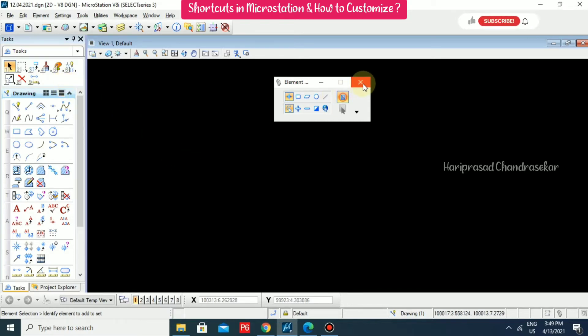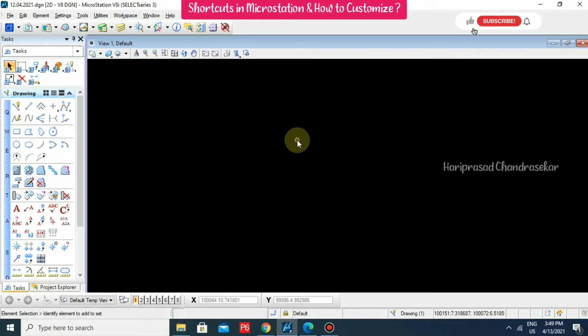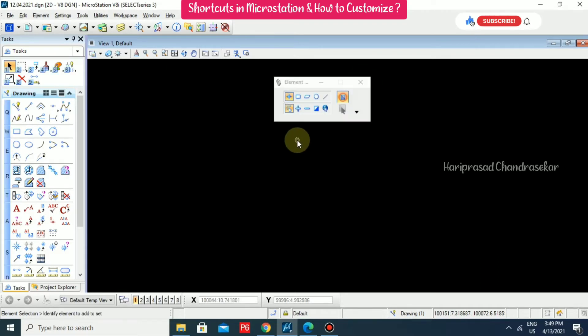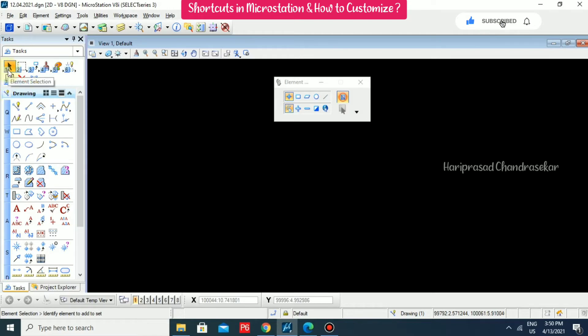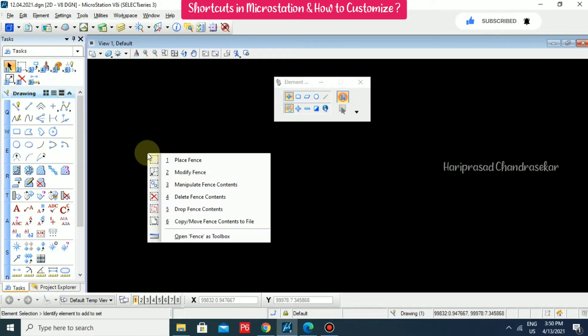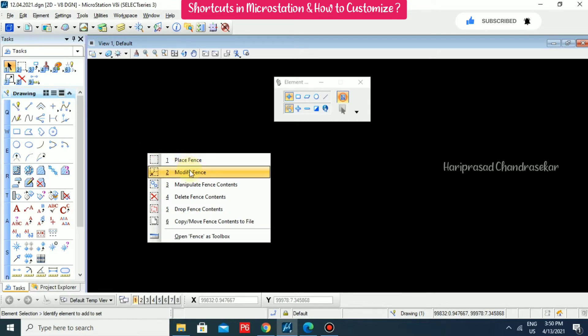For example, I'm just closing this one. Now I'm putting one in the keyboard, so it will come, which means element selection. If I'm putting two in the keyboard, it will come place fence, modify fence, all those options.